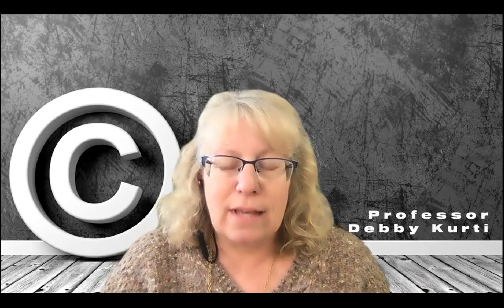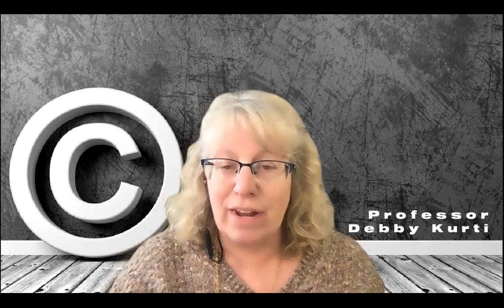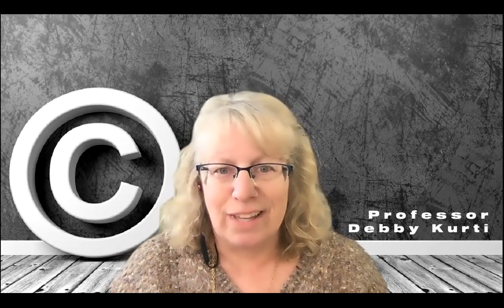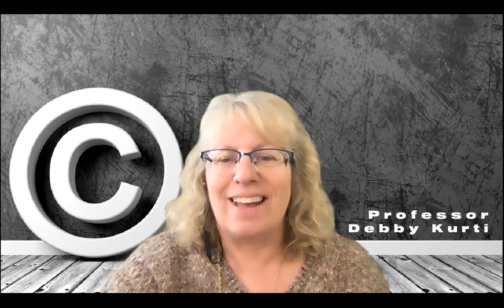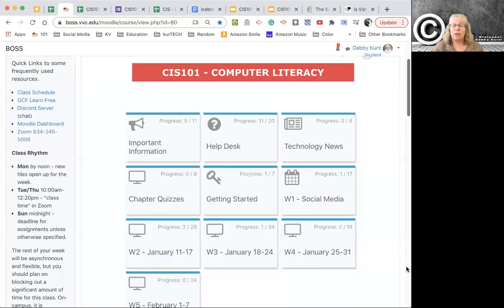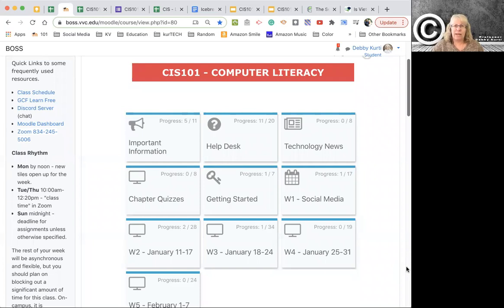Pretty much everything's due on Sunday. And if you have anything outstanding from week four, like the programming projects or anything, those are all due Sunday. There'll be a couple of new things for next week, but I pretty much want your plate clear so that way you have time to do the final. Let me jump into Moodle and show you around.